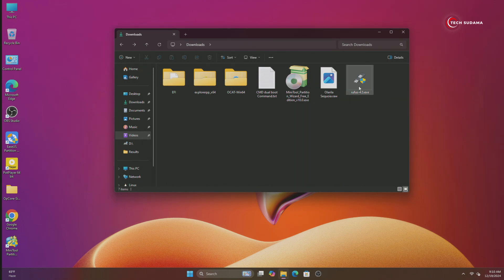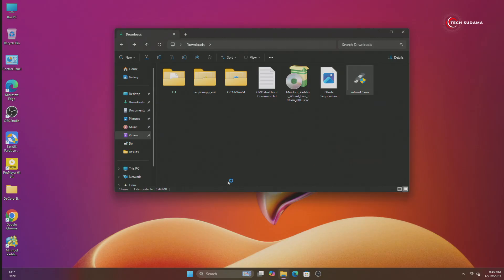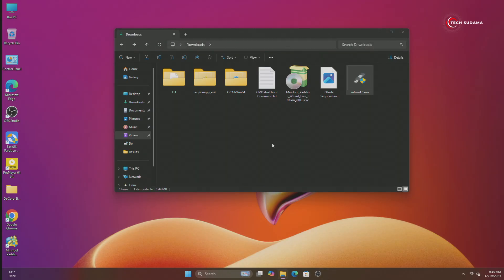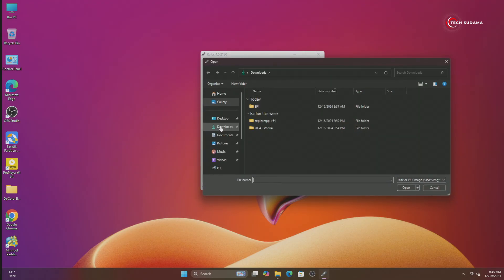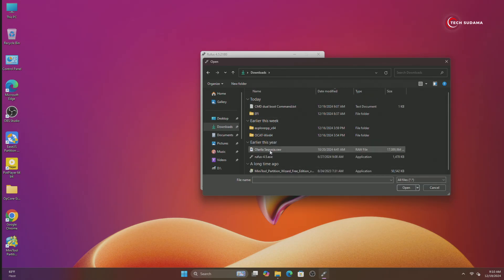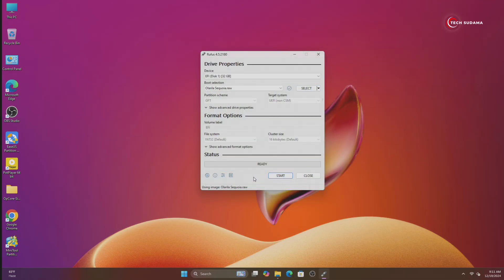First of all, double-click on Rufus and click on Yes. Now you will have to insert a pen drive to the PC — minimum 32 gigabytes. Insert a pen drive and the USB drive will be shown here. Now click on Select, go to the Download folder, select all, and here you'll find the macOS Sequoia image. Select it and click on Open. Now click on Start.